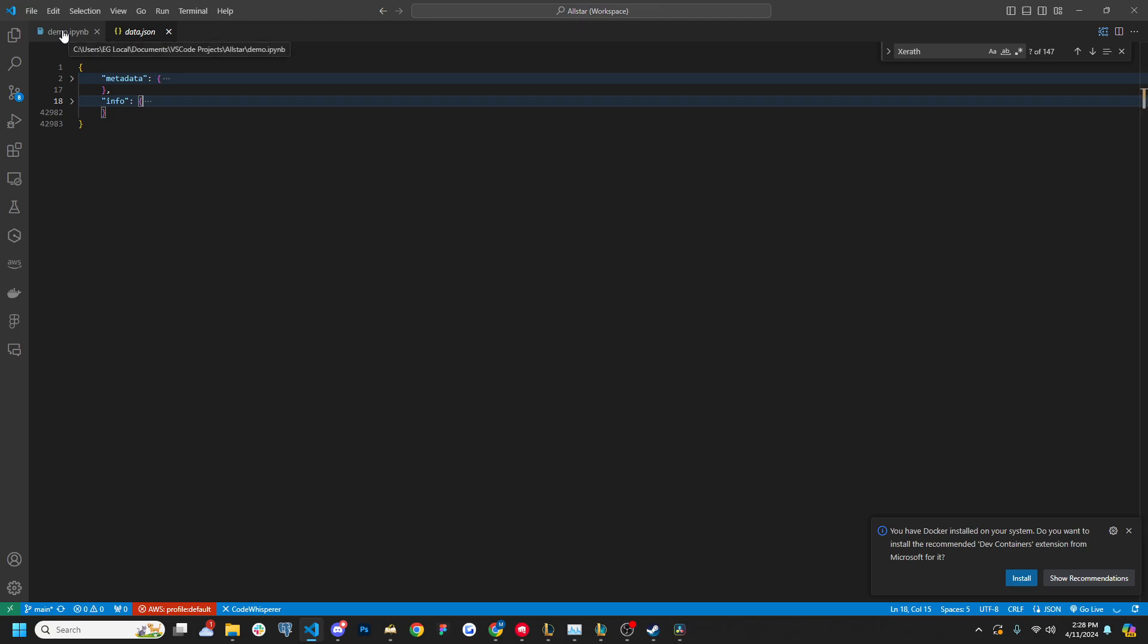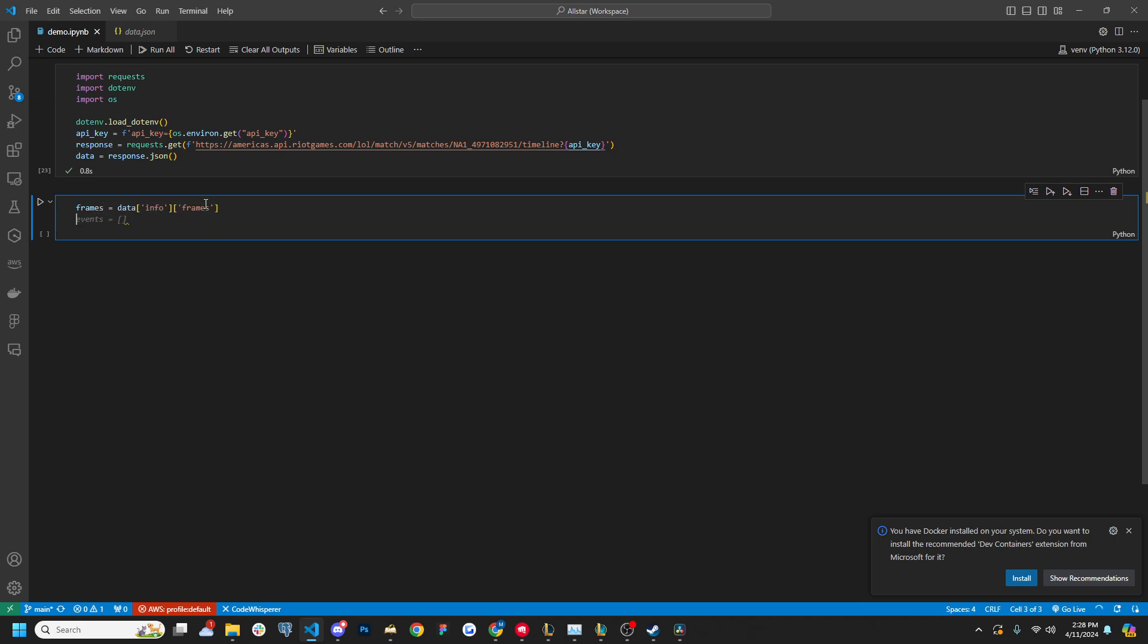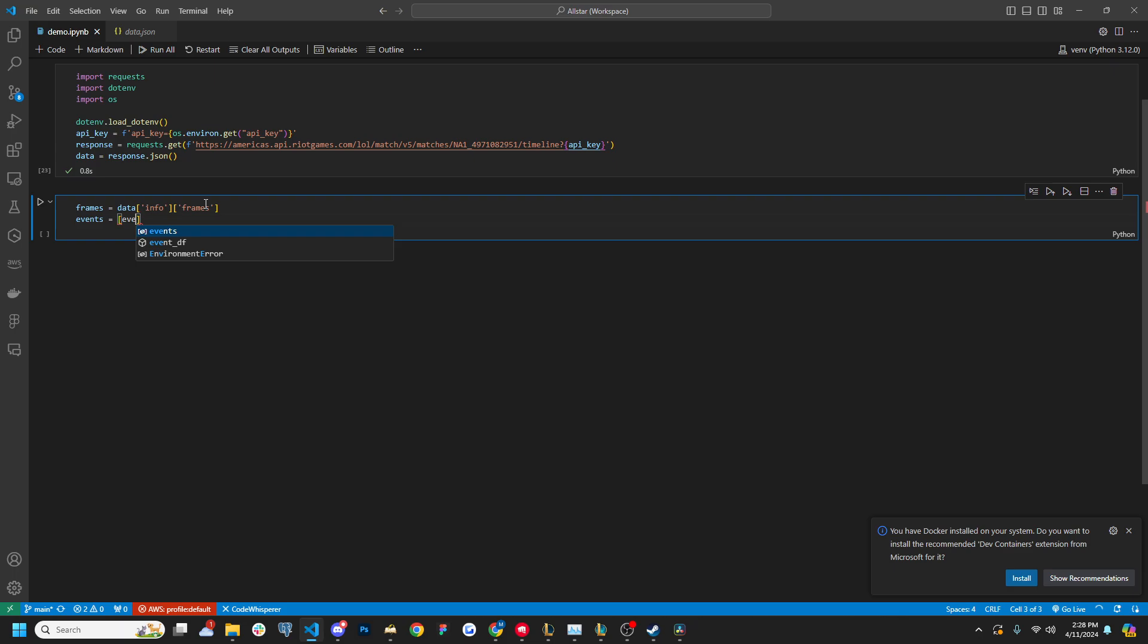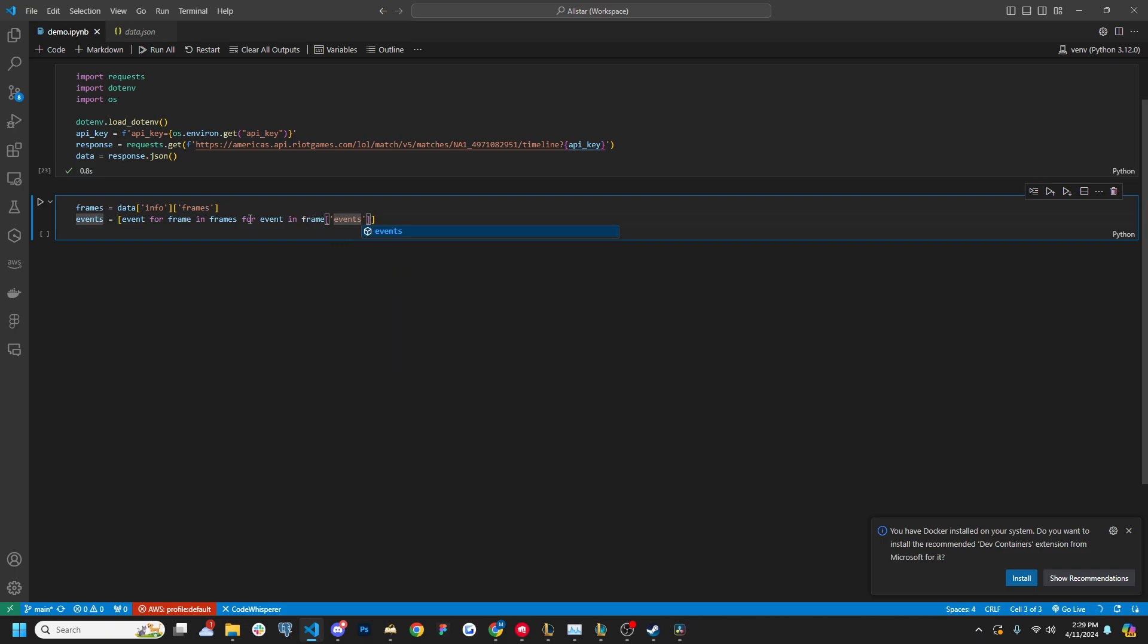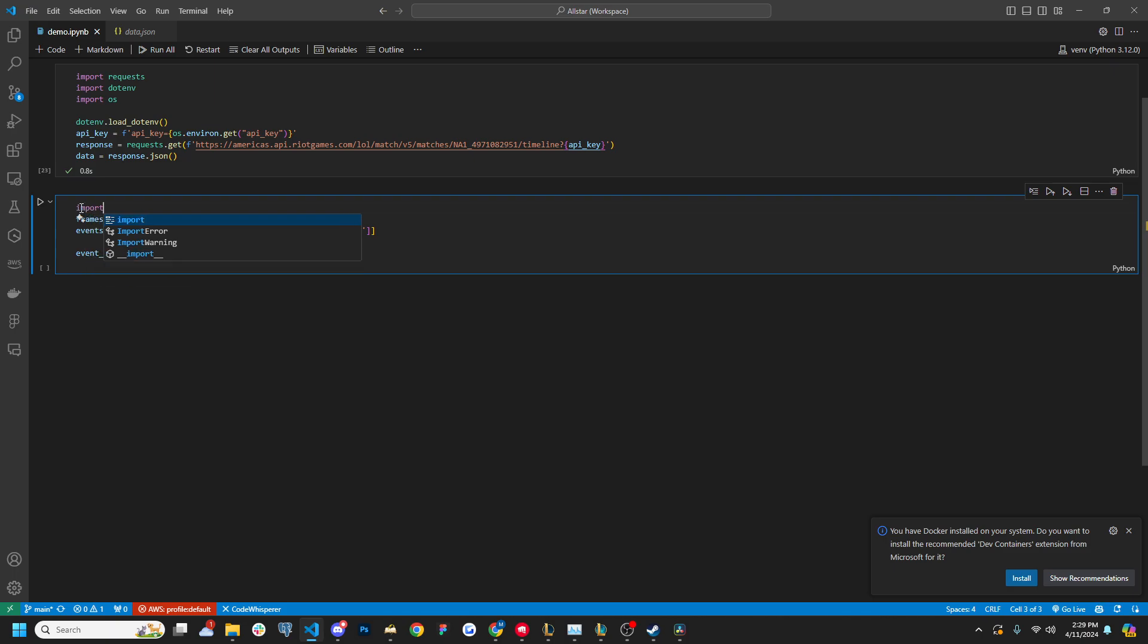Now, what I was looking at was champion kills. So first, I'm going to grab frames. And then what I want is every event for frame in frames for event in frame events, which sounds confusing, but just getting every event that occurred essentially, and I want that to be a data frame, also have to import pandas as PD.